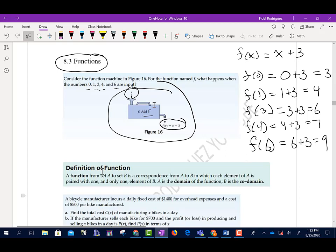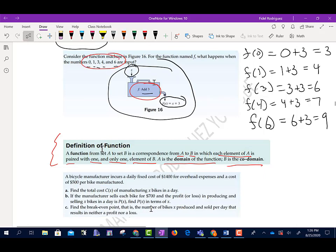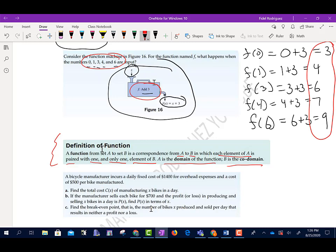This is what a function looks like. We're doing something with our input value — in this case, all we did was add 3. The definition of a function: a function from a set A to a set B is a correspondence from A to B in which each element of A is paired with one and only one element of B. A is the domain of the function, and B is the codomain. We added 3 to each element of A, and those outputs are the elements of set B, our codomain.